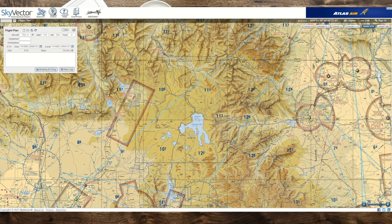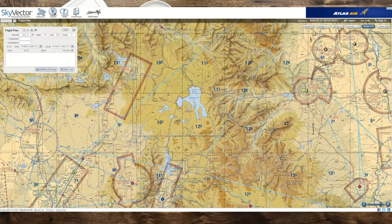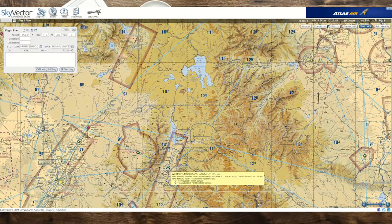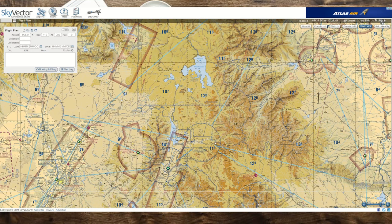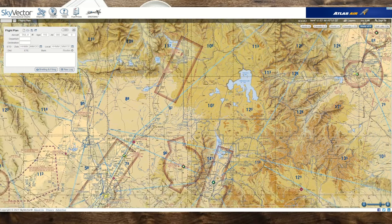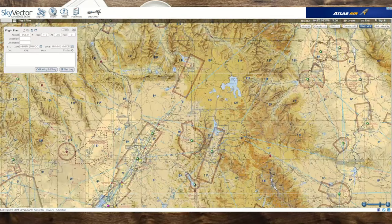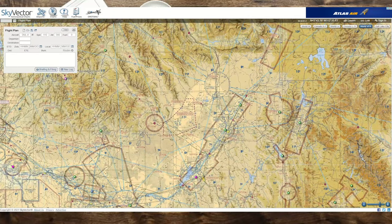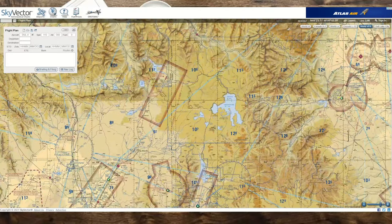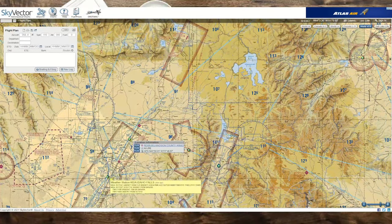Mountain ranges surround the park: the Madison Range to the west, the Gallatin Range to the northwest, the Beartooth Range in the north, the Absaroka Range to the east-northeast, and the Teton Range to the south. Grand Teton National Park in Jackson Hole is just south of the park — it really butts right up against it. The Snake River Valley runs out towards Boise, Idaho if you're looking for some lower lands, and Idaho Falls — KIDA — is one airport out that way.